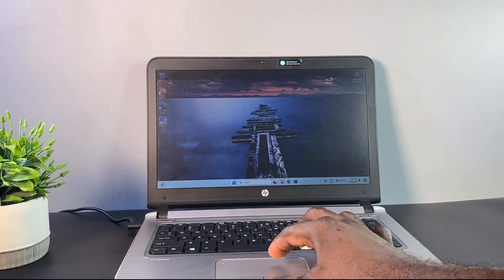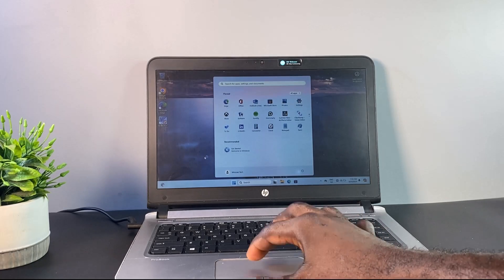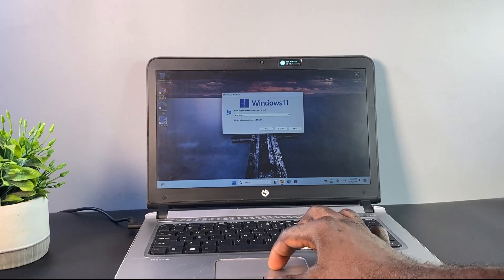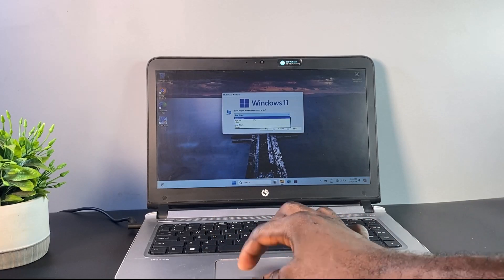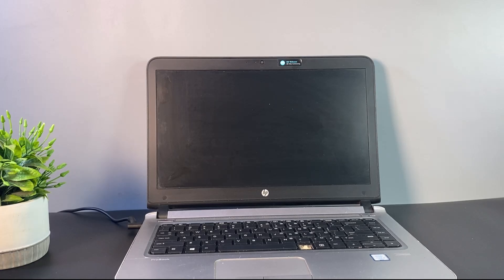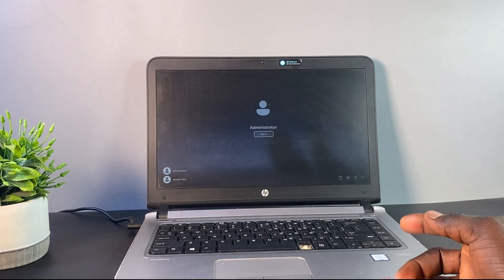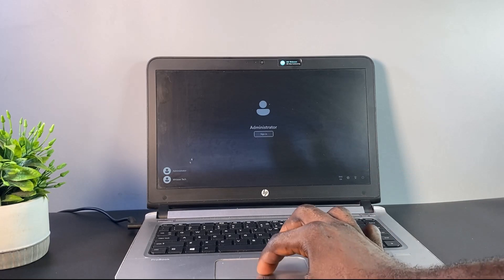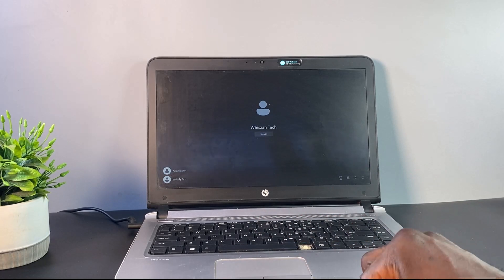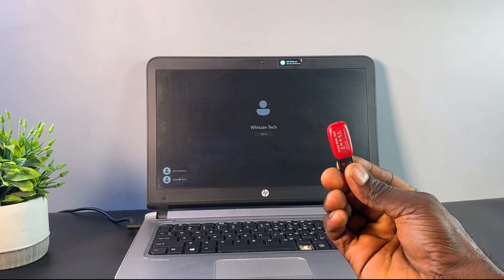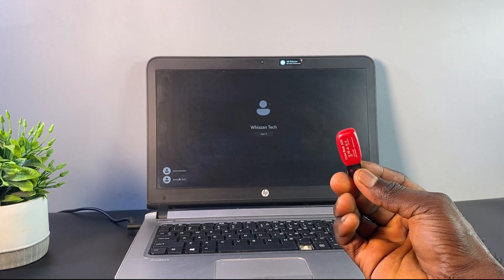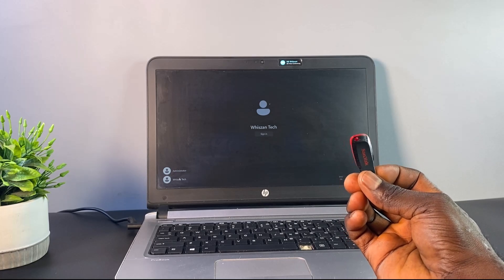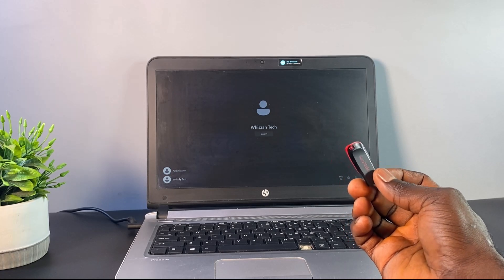If you encounter any issue installing the software, check the description box below. Now that you've created this Windows password resetting flash drive, you can securely store it for future use whenever you encounter a forgotten Windows password situation again.